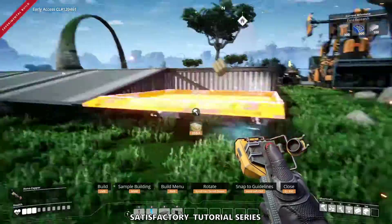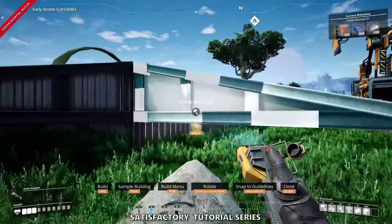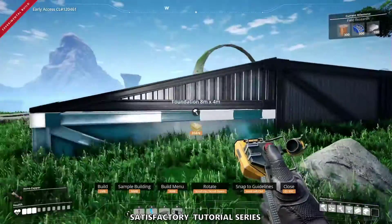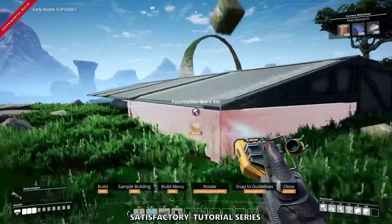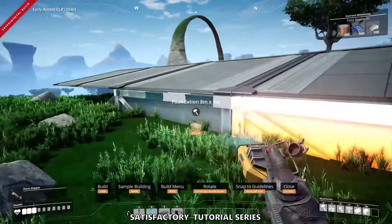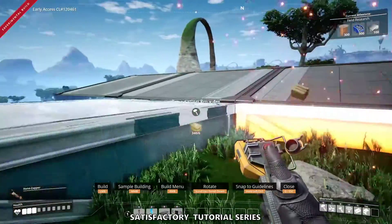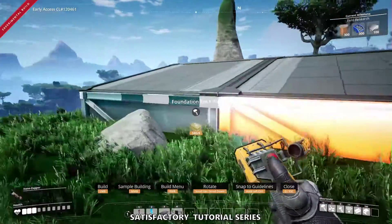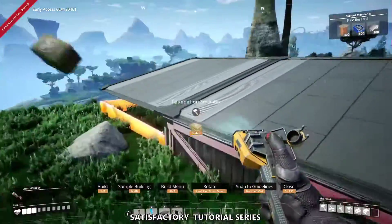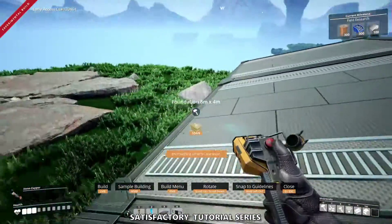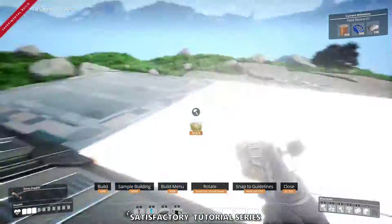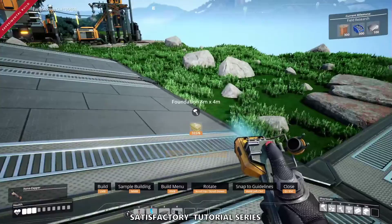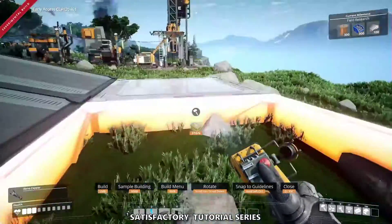And now I'm going to put the four meter foundations underneath these ramps like so. And now I can continue the foundations that I had before out this way.